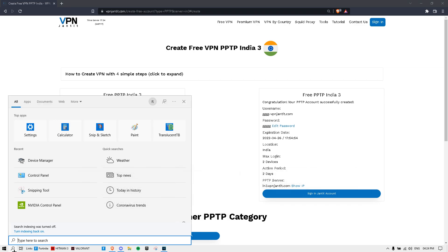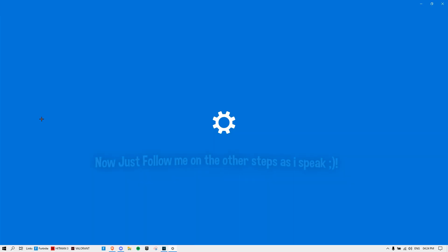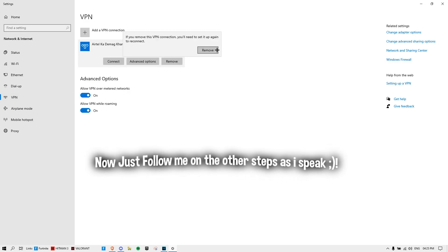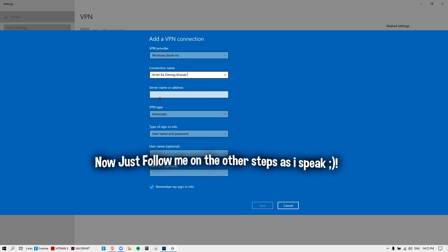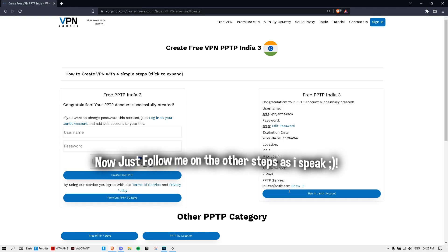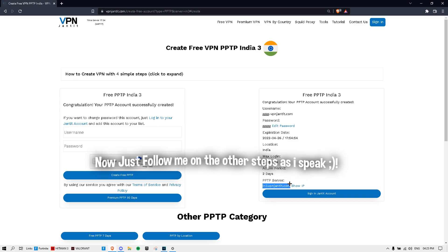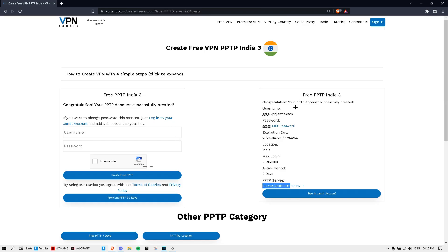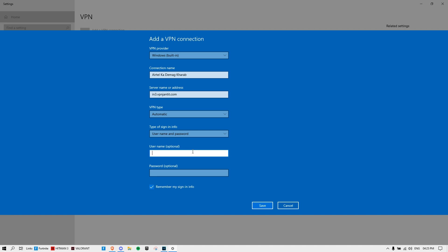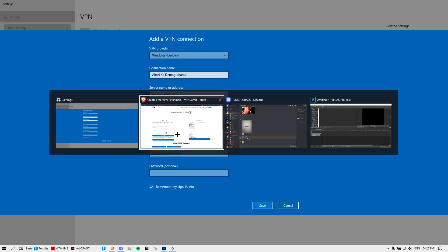The next step: open your search, type 'VPN', find VPN settings. Go to 'Add a VPN connection' in Windows. You can rename it anything you want. Come here to the server address field, and paste the server address with Control+V. Then copy the username and paste it into the username field. Don't change the VPN type — keep the type of sign-in information set to automatic.